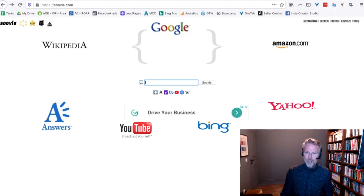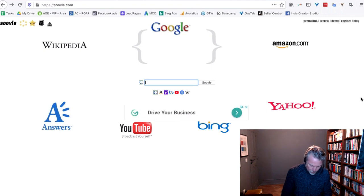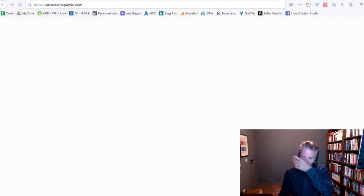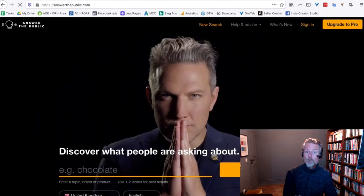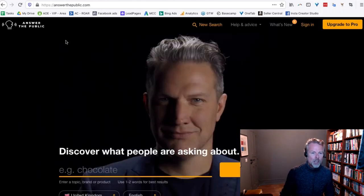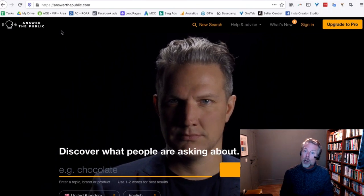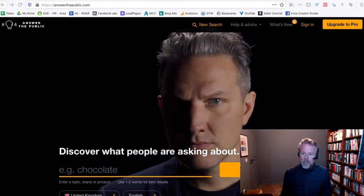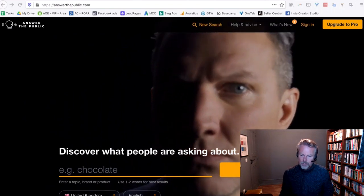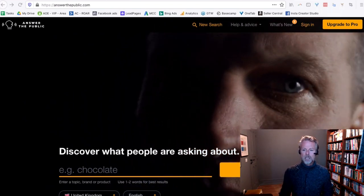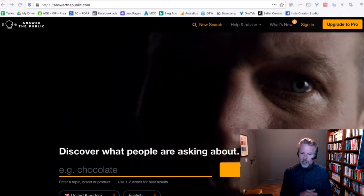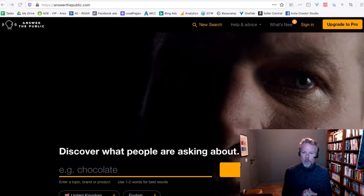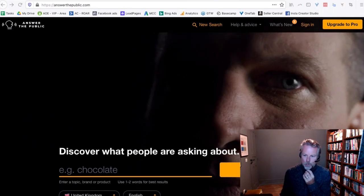Let's start with Answer the Public. This is a really great website at answerthepublic.com. Somebody give me a product that they're selling. I'll talk you through it when we're doing it. Somebody give me a product to sell. Let's go and do some research.